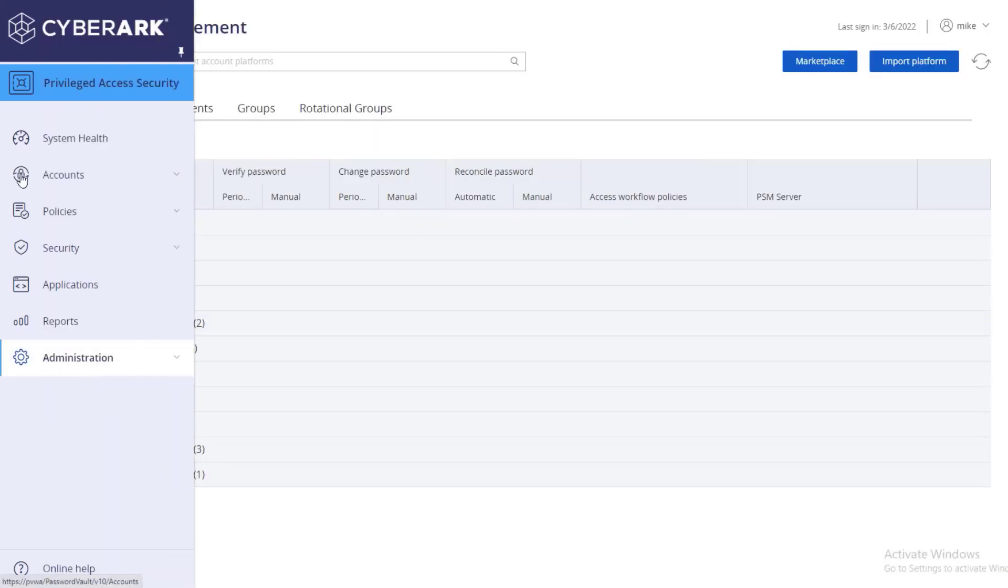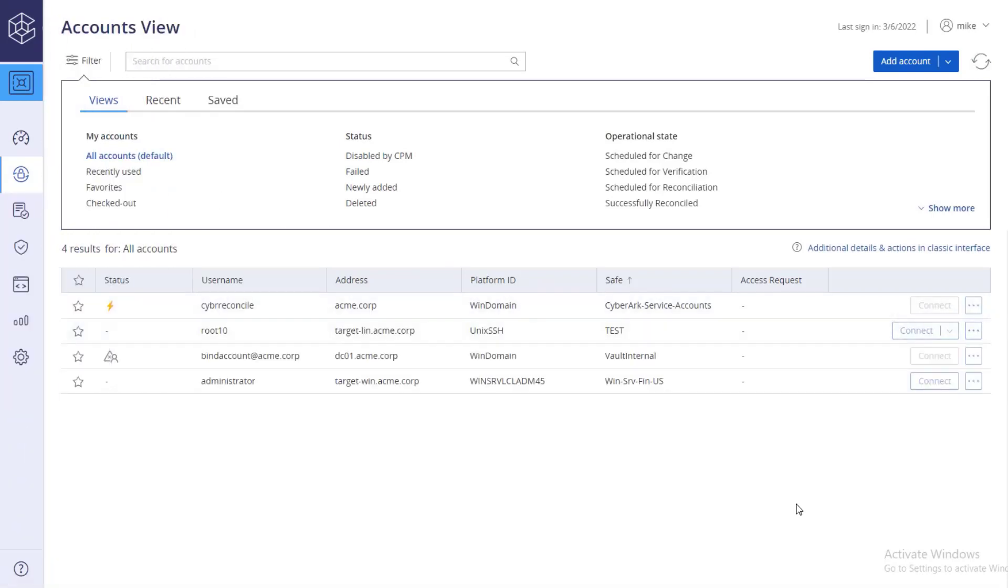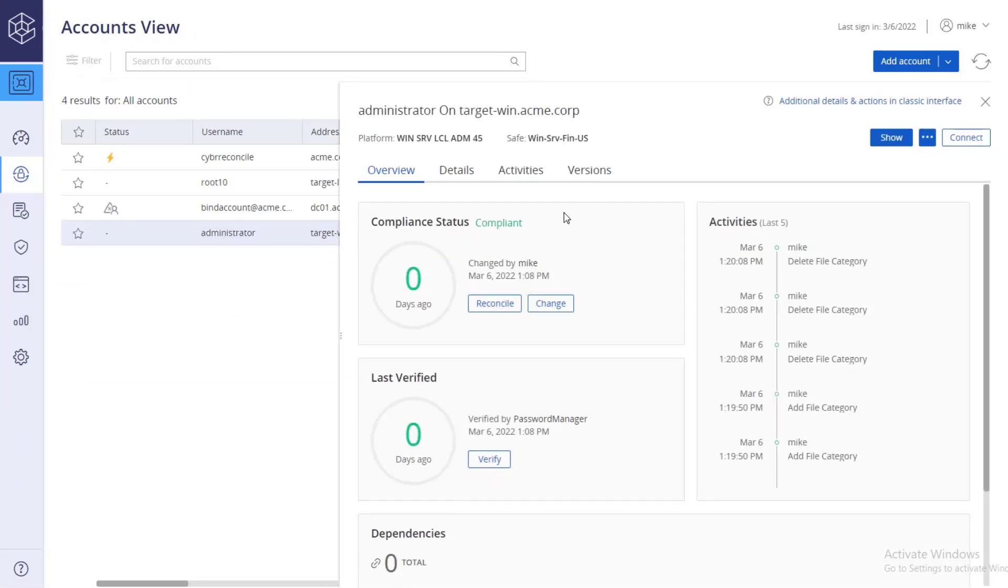Go to the target account details to verify that the reconcile account was successfully linked to the target account.